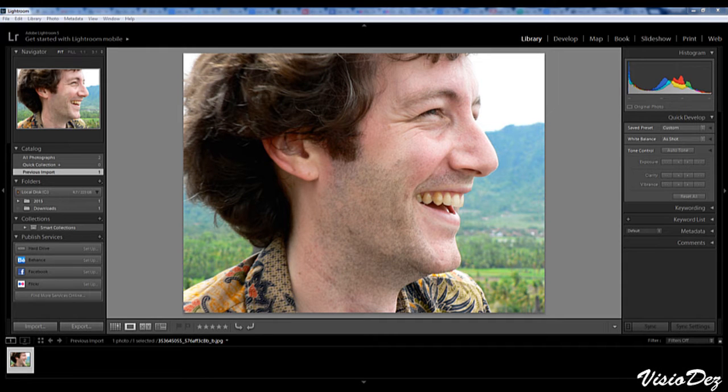Hey guys, Randall here with Visual Designs. I'm going to start uploading some short Lightroom tutorials and I hope you guys will enjoy. In this video, we're going to learn how to fix yellow teeth and make them white again in about 10 seconds.